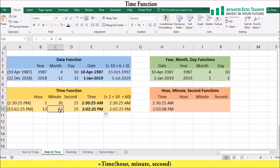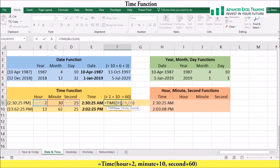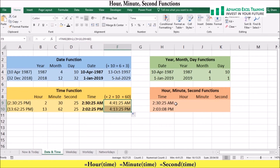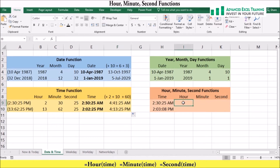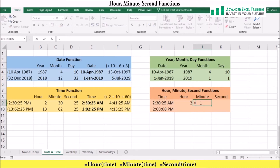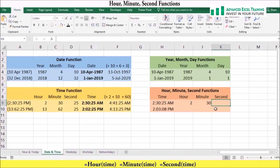Here the TIME function takes the extra minute and adds it to the hour value. You can also add extra hours, minutes, and seconds to your time value — for example, adding an extra 2 hours, 10 minutes, and 60 seconds. The three components of time — hour, minute, and second — can also be extracted individually. You can extract the hour using the HOUR function in cell I9 referencing cell H9. In cell J9 you can add the MINUTE function to extract the minute, and lastly you can extract the second component using the SECOND function.